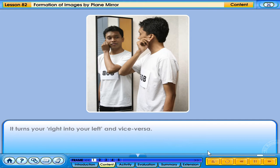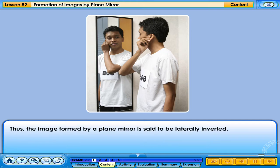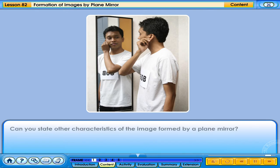Thus, the image formed by a plain mirror is said to be laterally inverted. Can you state the characteristics of the image formed by a plain mirror?